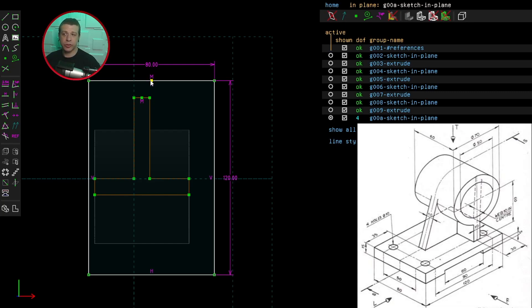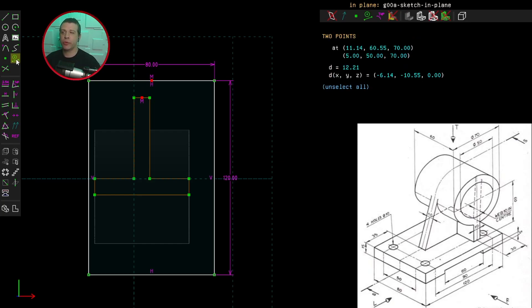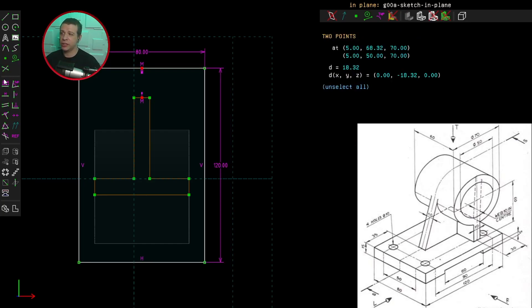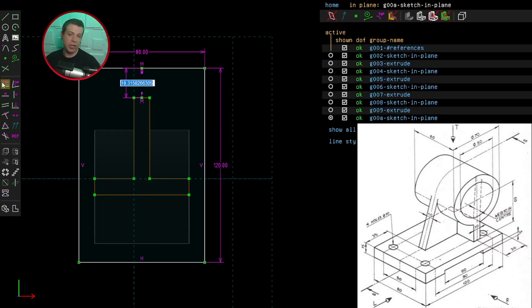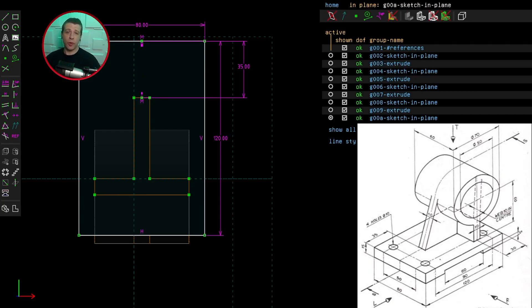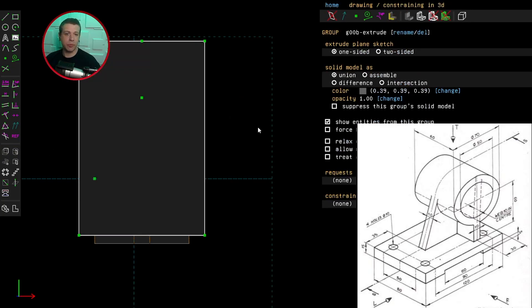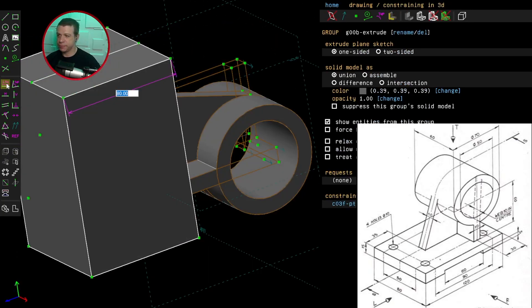And then I constrain the midpoint of this line to be vertical with respect to that point. And that is supposed to be 35 millimeters. But if there are any problems, I can always go back in the workflow tree shown in the properties pane there. So I've got zero degrees of freedom at the moment. So let's extrude that base.